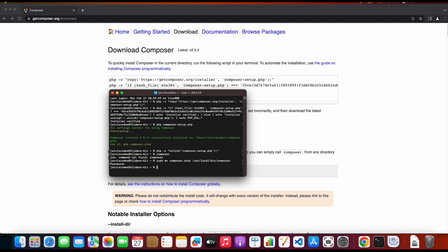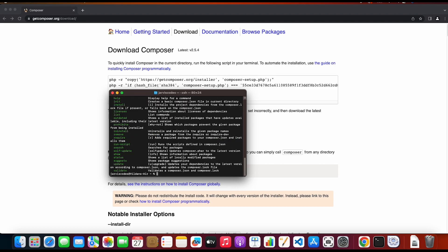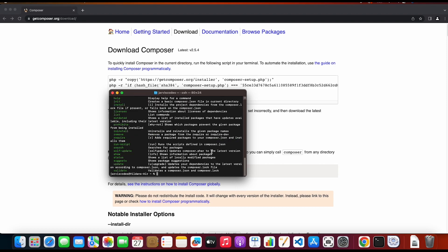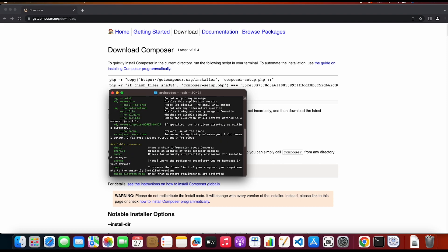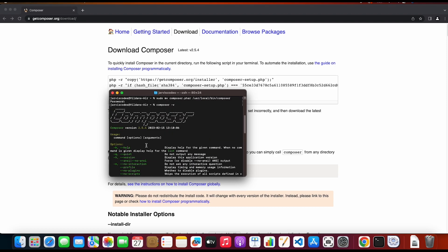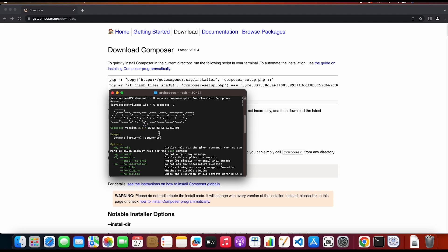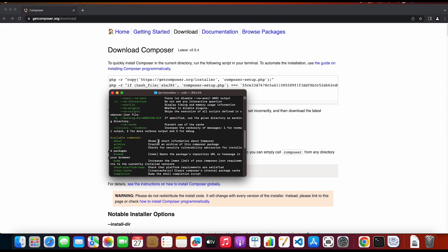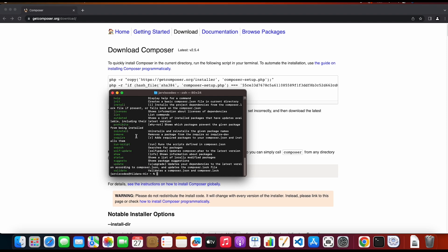All right so now I'm gonna check whether composer is installed. All right so now we are getting this output back. This means that I have Laravel Composer version 2.5.4.